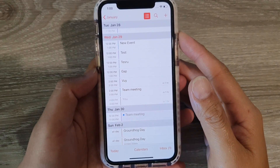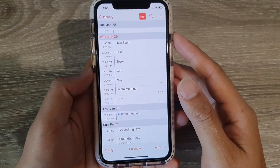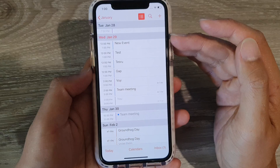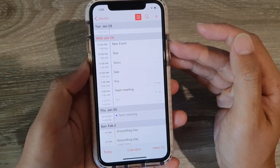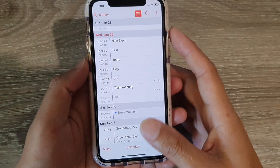Hi, in this video we're going to take a look at how you can change the calendar view on your iPhone 11 running iOS 13.